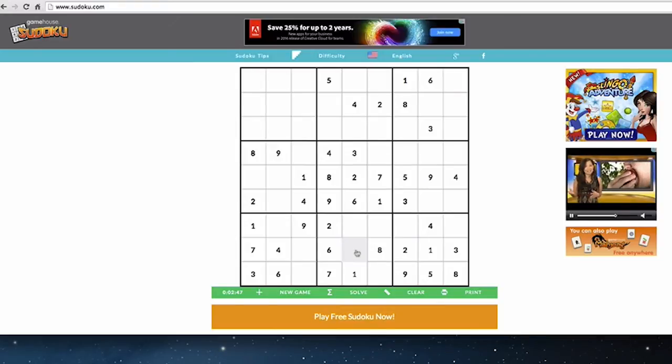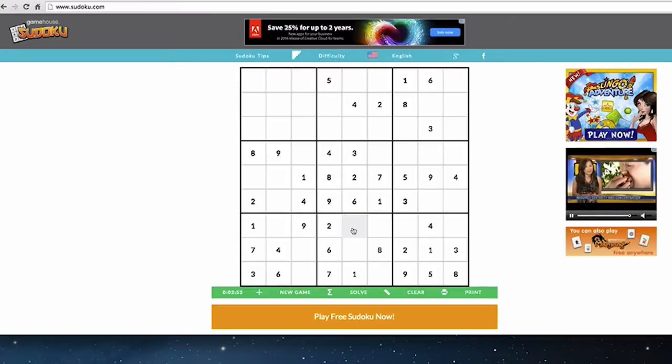That one extends its reach into the lower center square, so there can't be a one here, here, or here. We also know there's a one in the right column, so there can't be a one there either — which means the one has to go there. Just like that, we've very quickly solved the number one for two squares.